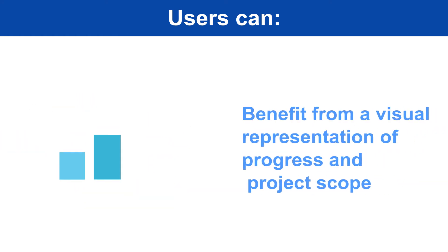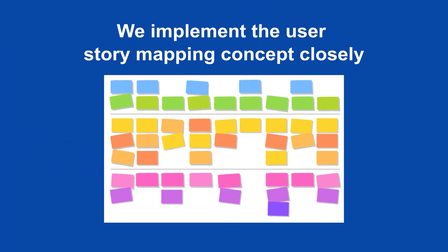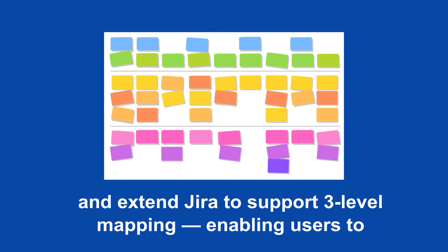Benefit from a visual representation of progress and project scope. We implement the user story mapping concept closely and extend JIRA to support three-level mapping.